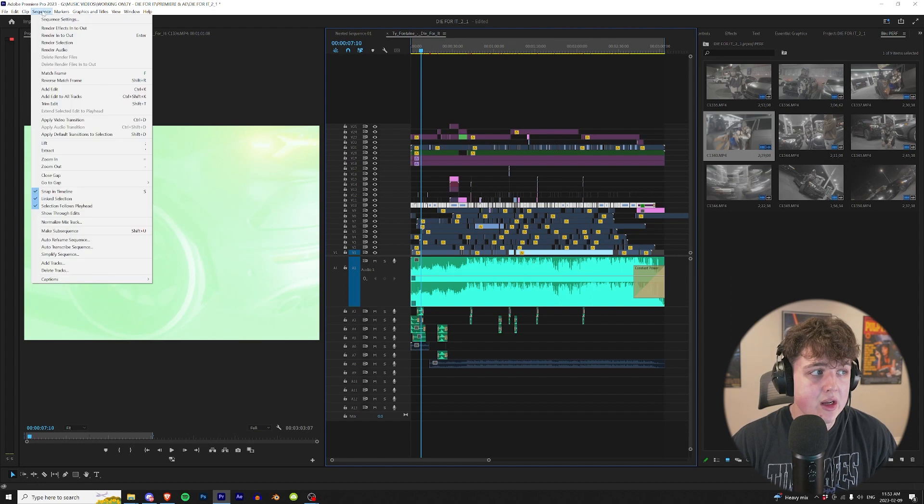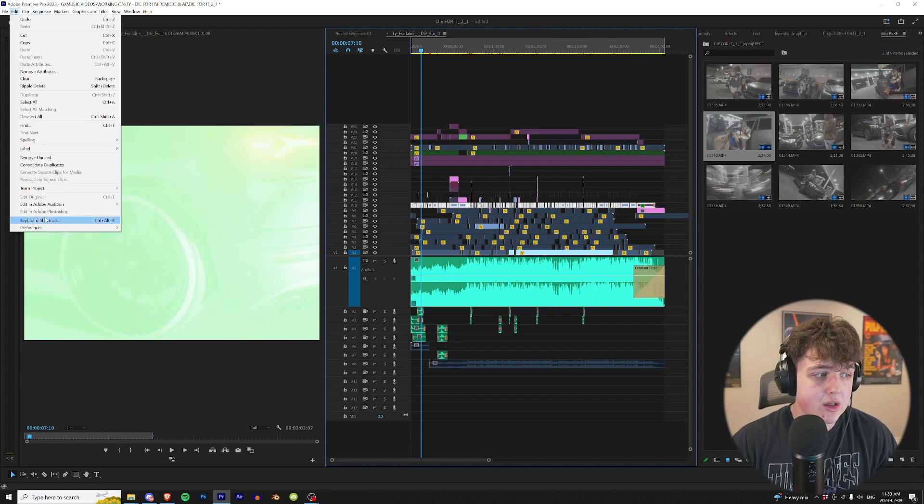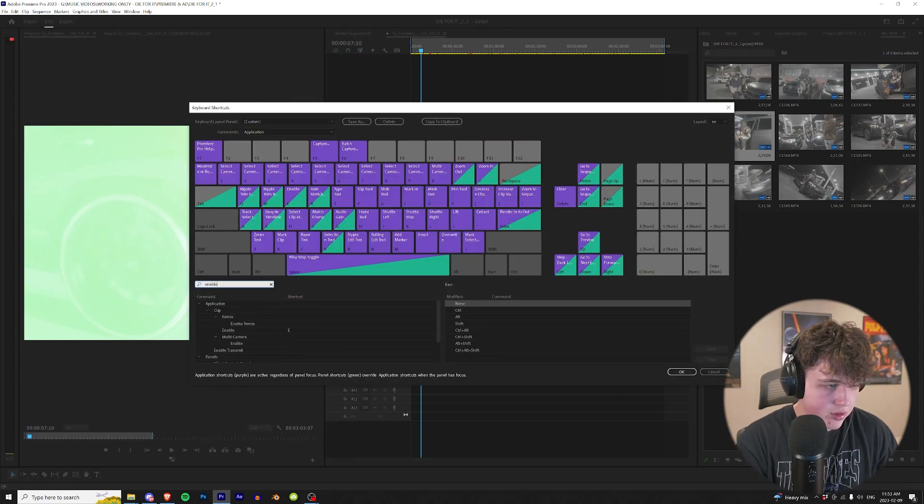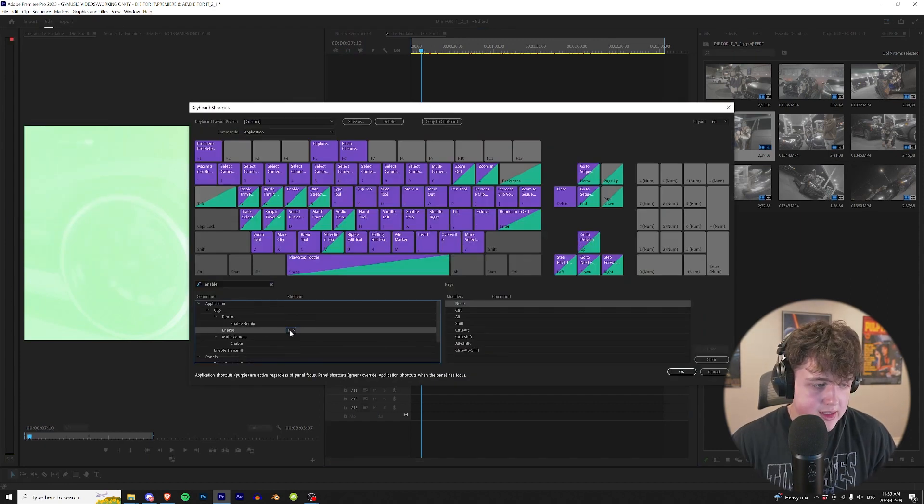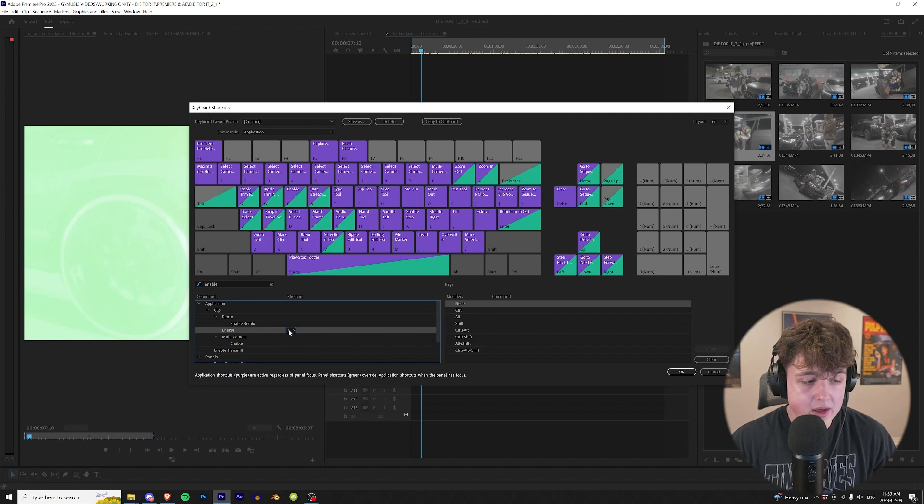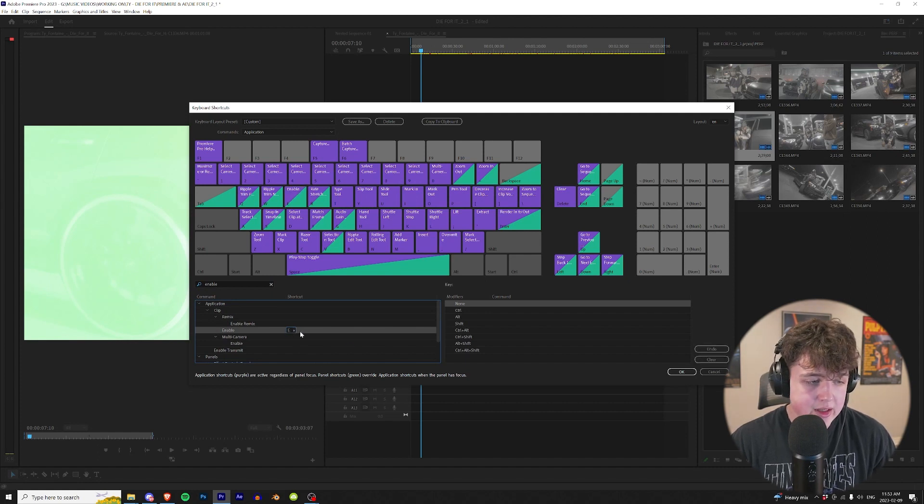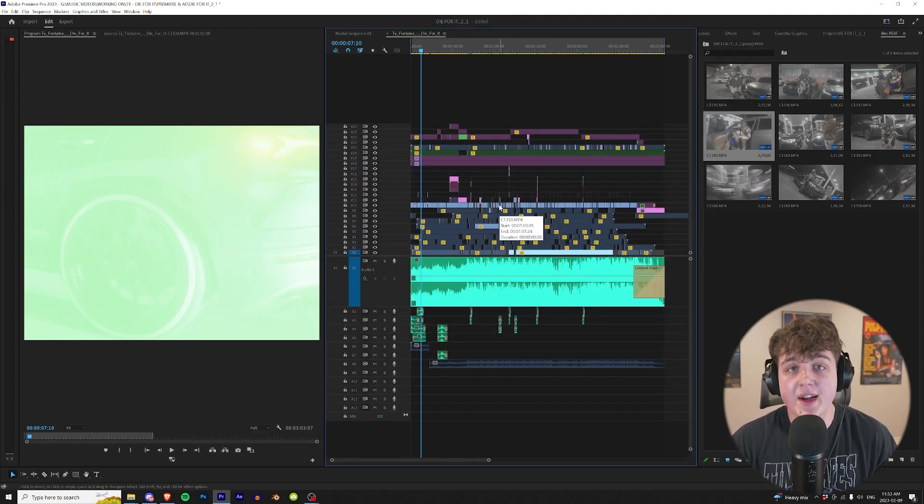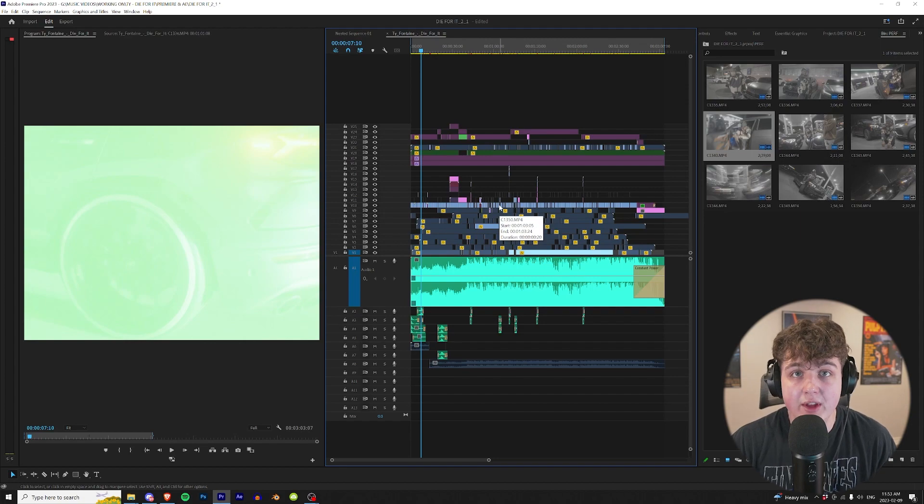To change it to E, go to Keyboard Shortcuts, search for Enable. It should be preset to Shift+E. Click on it, delete it, click on it again and change it to E, then hit OK. You'll have that set up.